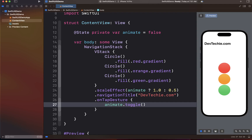In this code, we are creating a Boolean state variable named `animate`, declared using the @State property wrapper. This variable is going to be used to control the animation behavior. Inside the body we have three circles, and we are using the scale effect modifier to scale the circles depending on which state the `animate` variable is in. If it is true, we show the circles at full scale 1.0; if it is false, we shrink them down to 0.5.